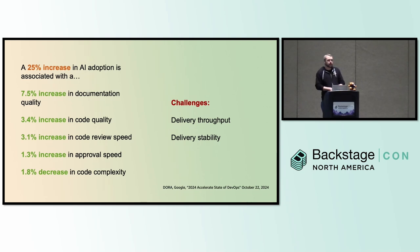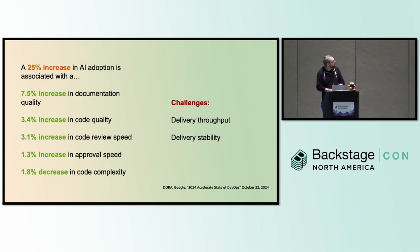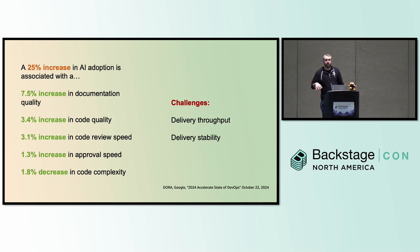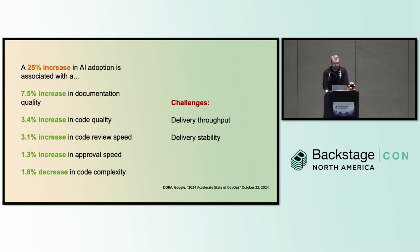The Dora report, as a couple of people have already brought up, is a good source of data here. There's some positives that they're seeing, some challenges, as with everything. But I definitely recommend you take a look at that report. They have an AI section this year in the Dora report, so it's definitely getting a lot more attention as we see the shift happening.